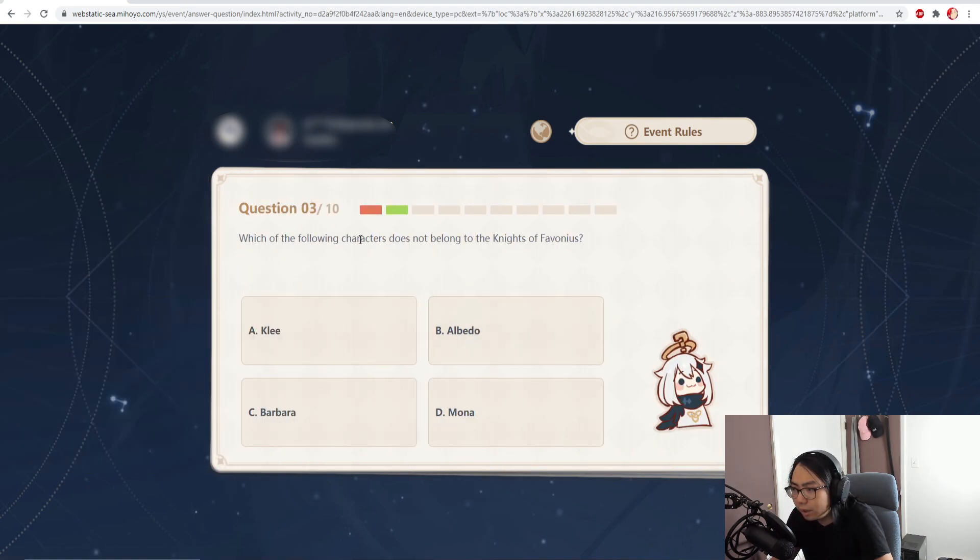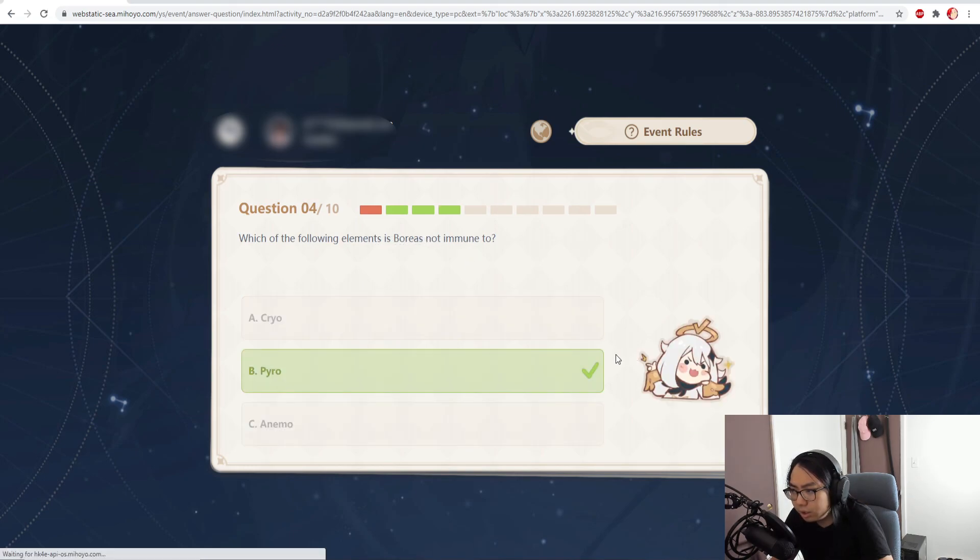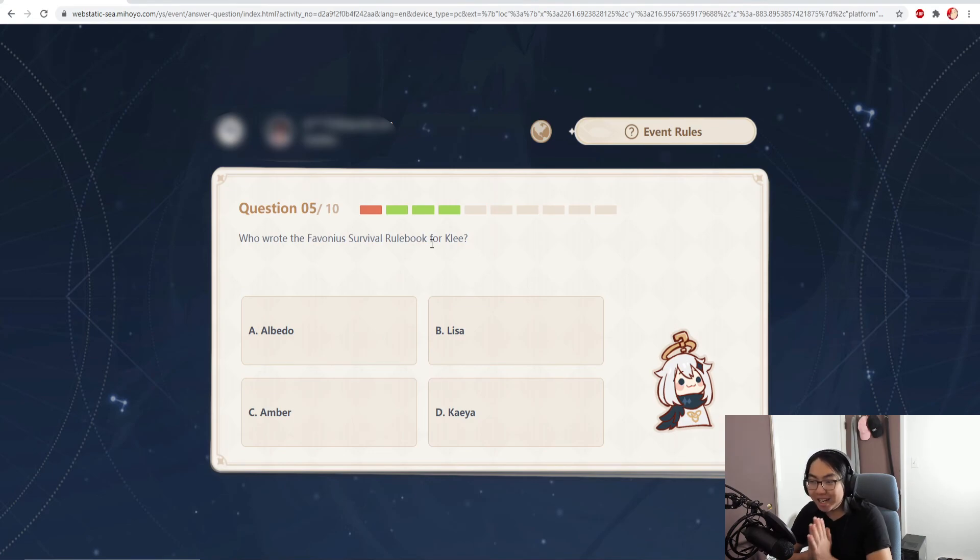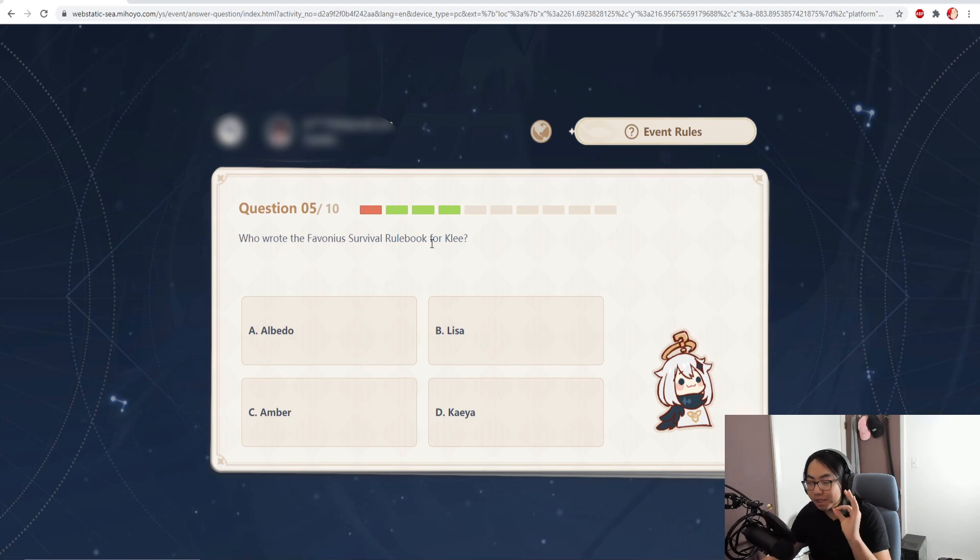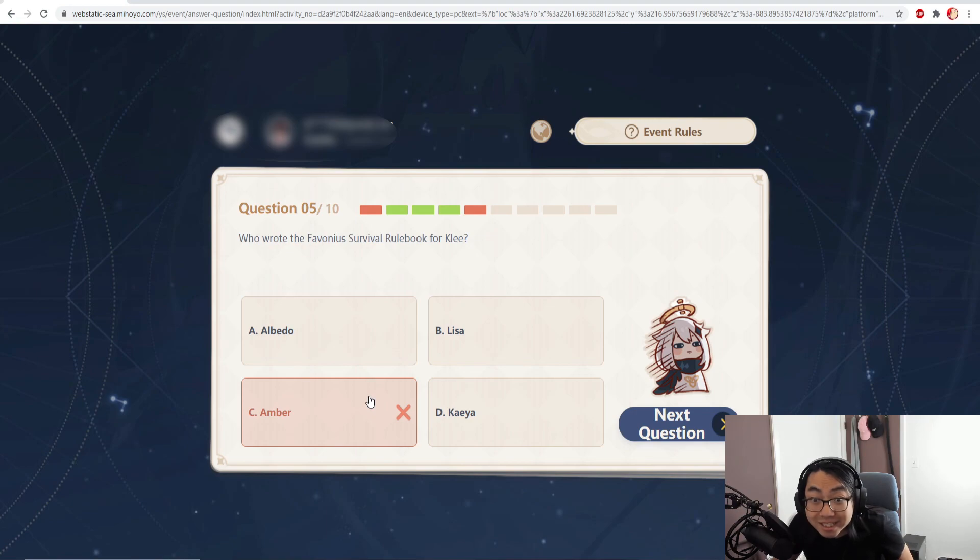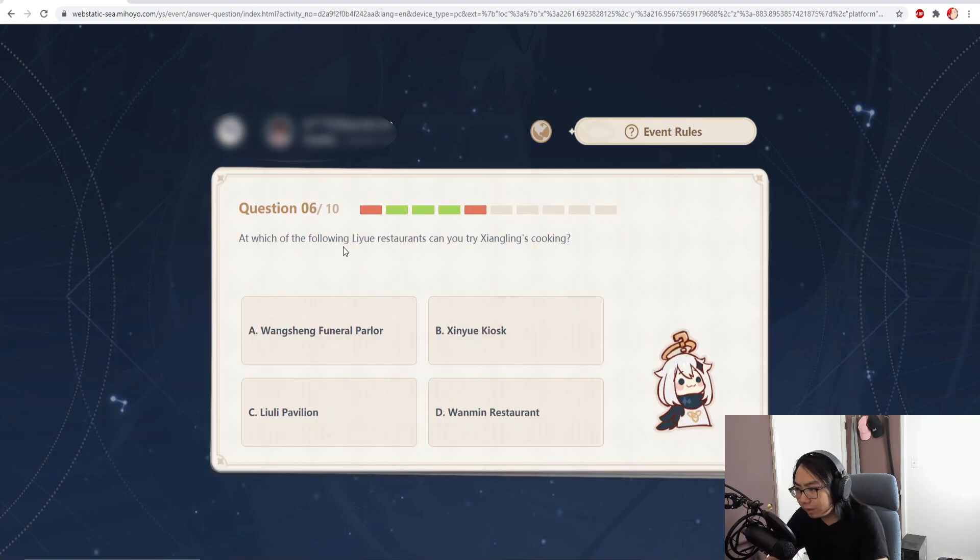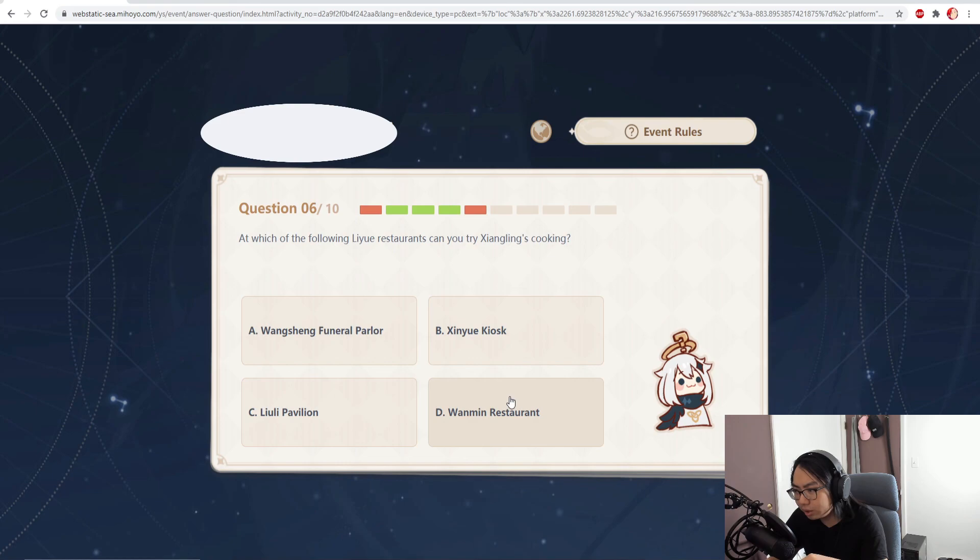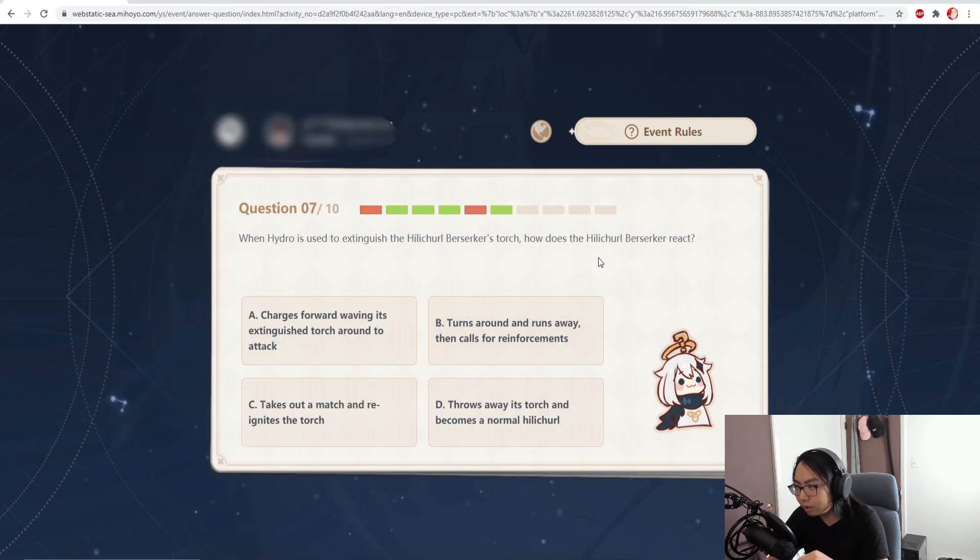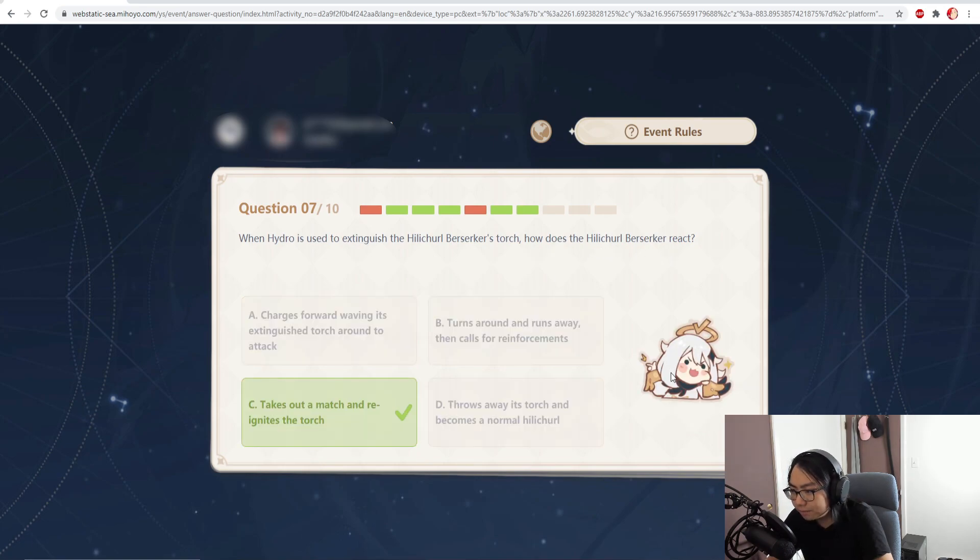Which of the following characters does not belong to the Knights of Favonius? Mona. Yeah, easy. Which of the following elements of Boreas is not immune to pyro? There you go. Who wrote the Favonius Survival Rulebook for Klee? It's either Amber or Kaeya, but Lisa is a possible choice because she loves books. I think it's Amber. What? How is it not Amber? Amber is an outrider, Amber knows all about survival. At which of the following Liyue restaurants can you try Xiangling's cooking? Wanmin restaurant, isn't it? Yeah, easy, that's her restaurant. When hydro is used to extinguish the hilichurl berserker's torch, how does the hilichurl berserker react? It's this one, there you go.